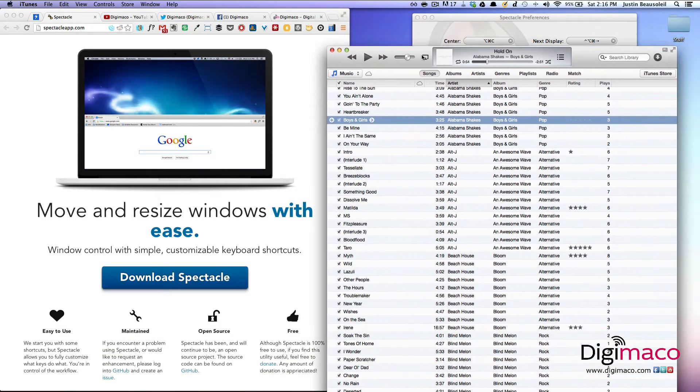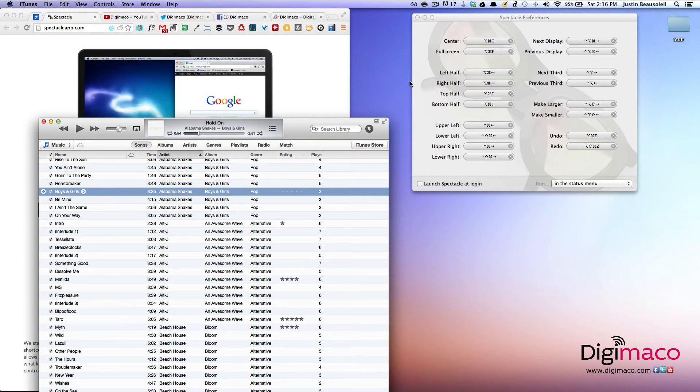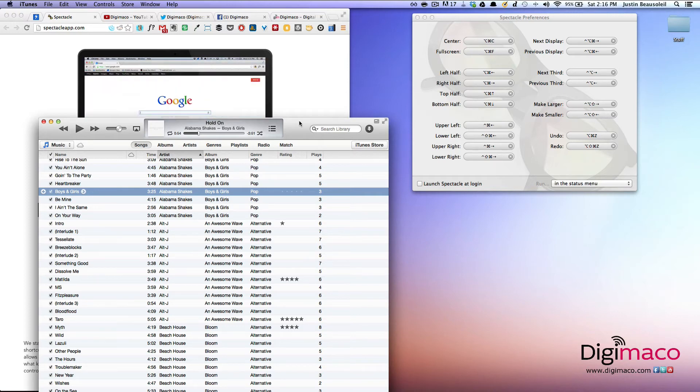And if I wanted to do a center, the center is option, command, C.